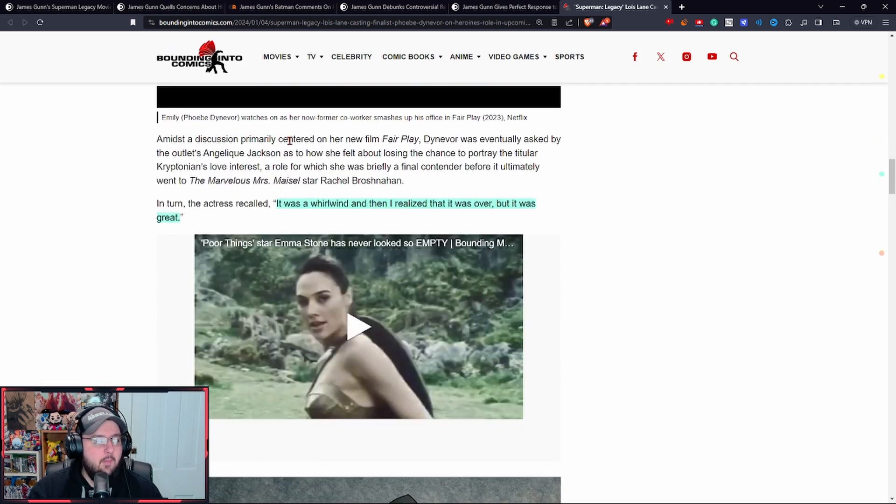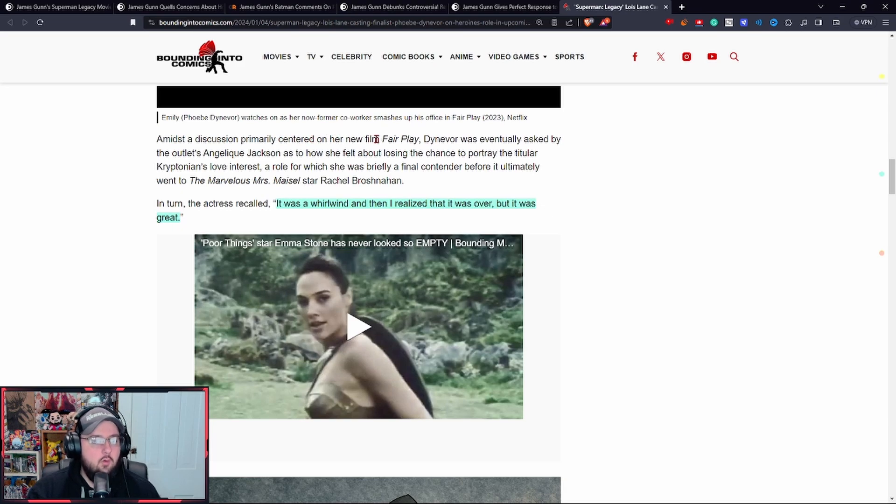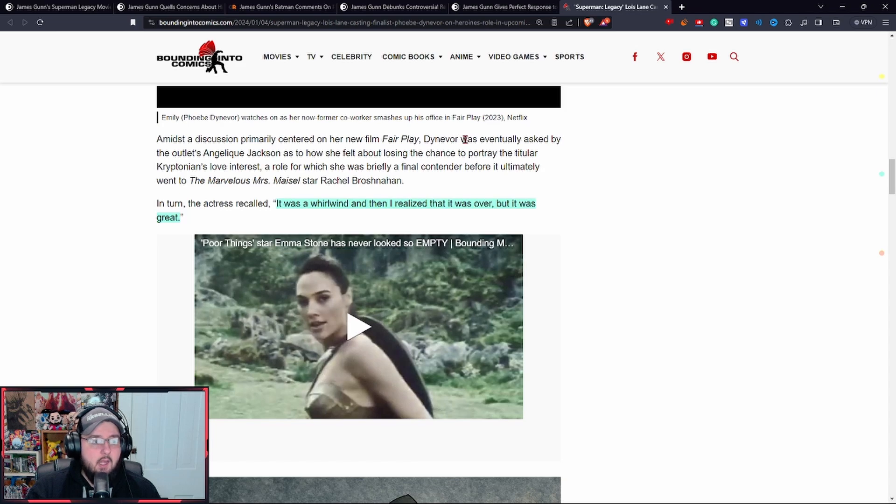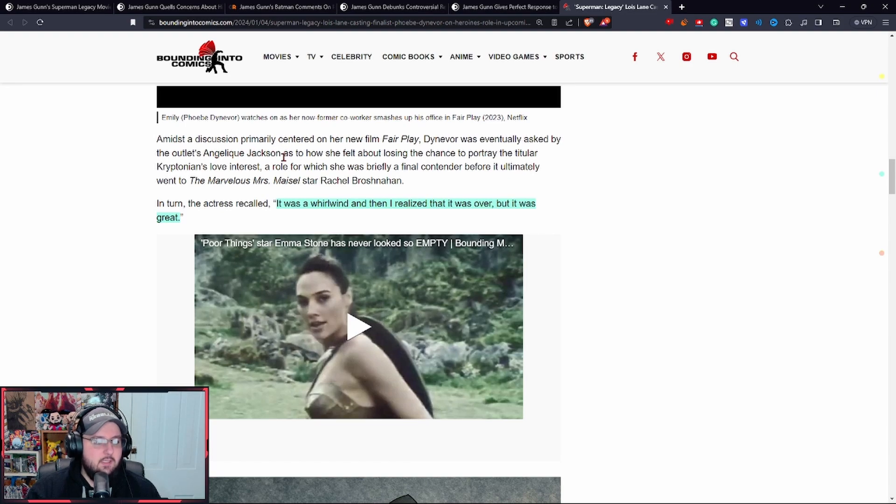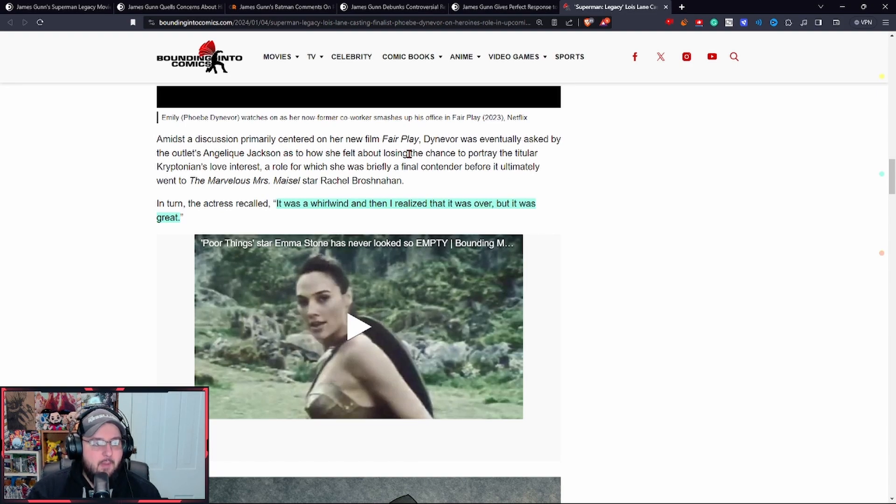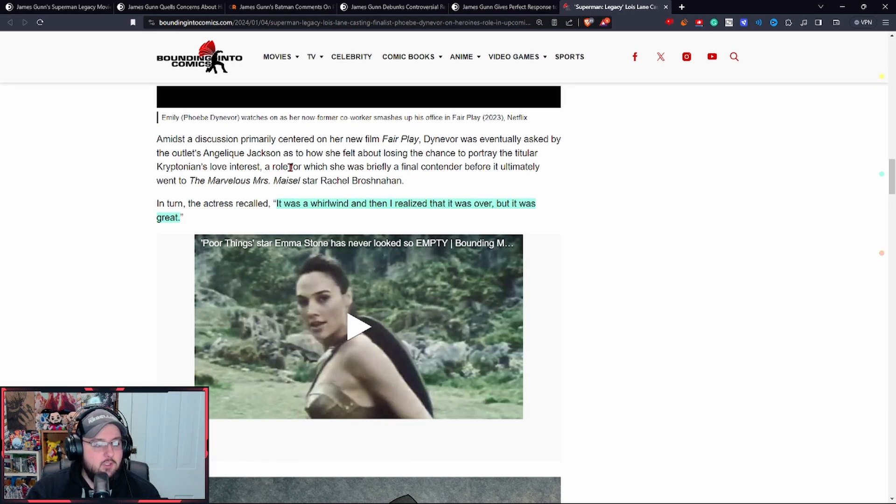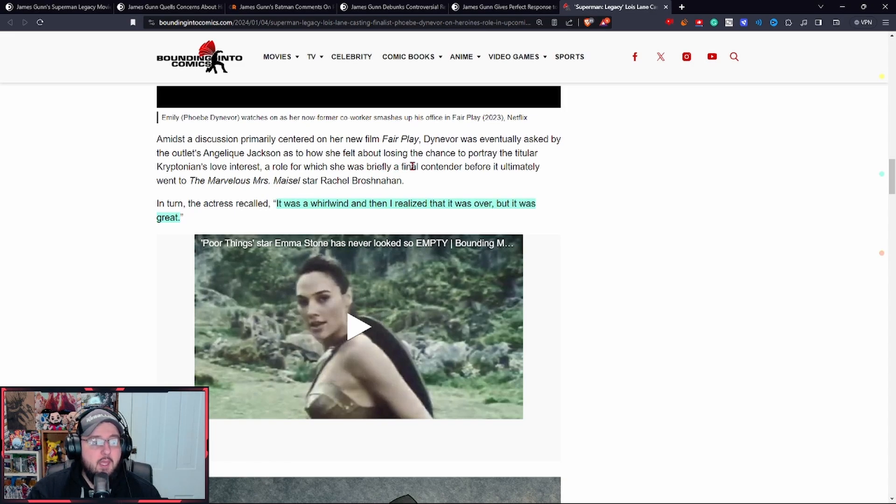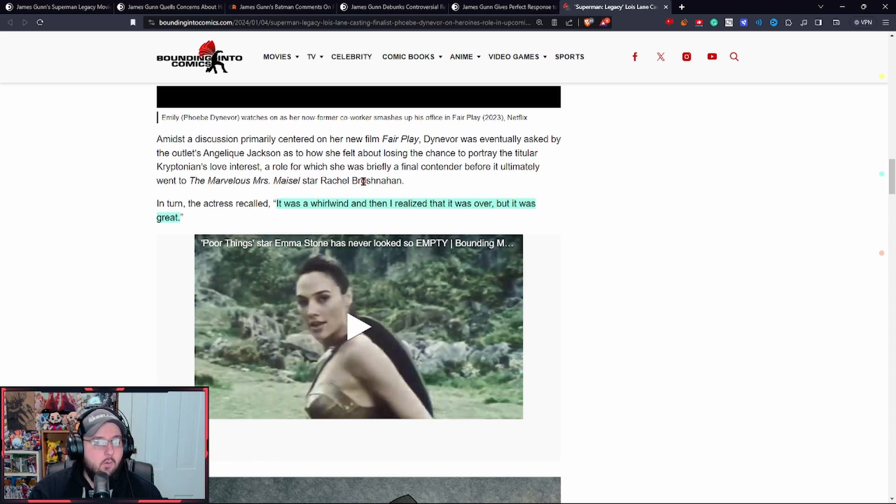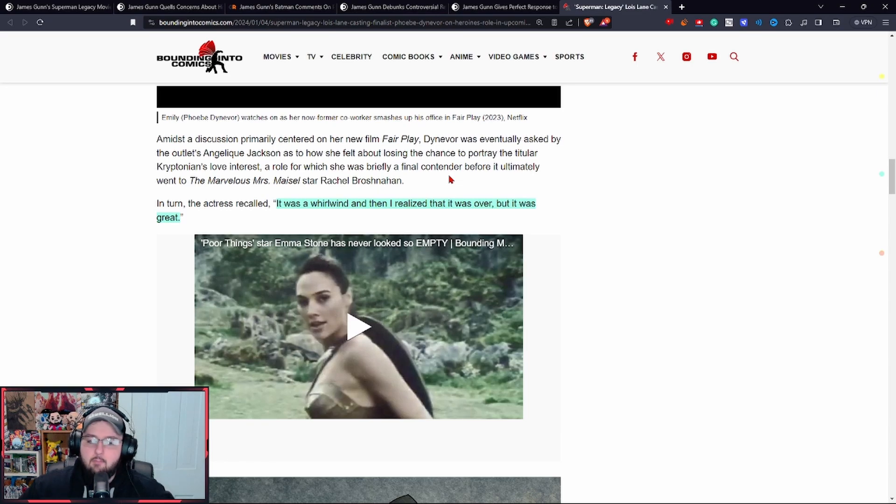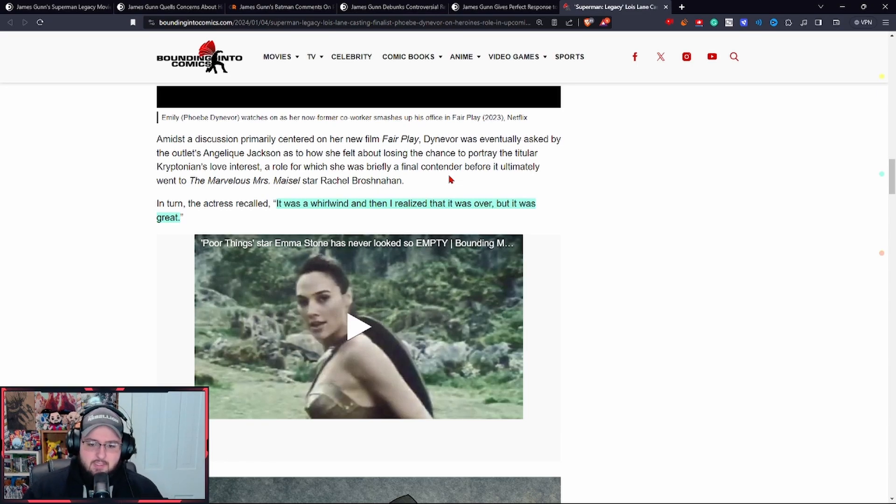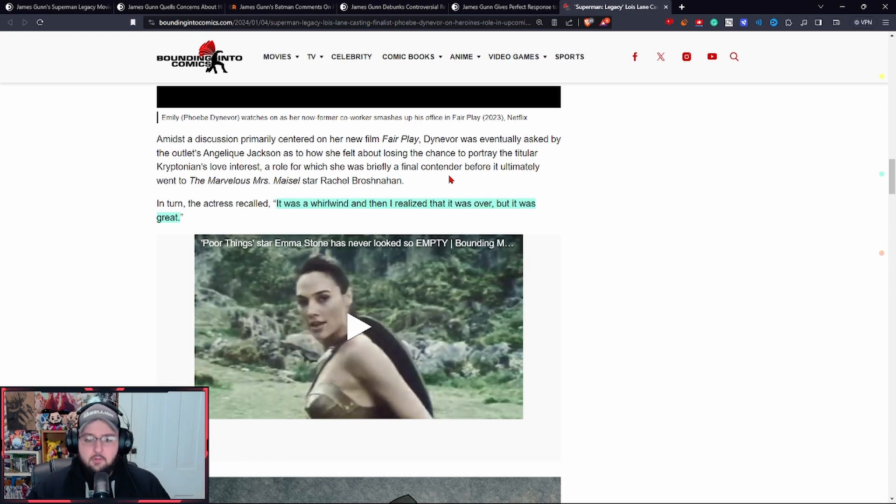During a January 2024 interview given to Variety, amid a discussion primarily centered on her new film Fair Play, Denever was eventually asked by the outlet how she felt about losing the chance to portray the titular Kryptonian's love interest, a role for which she was briefly a final contender before it ultimately went to The Marvelous Miss Maisel star Rachel Brosnahan.